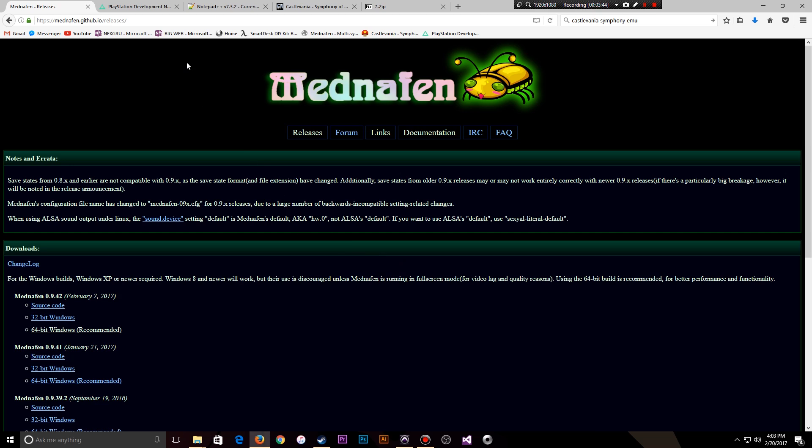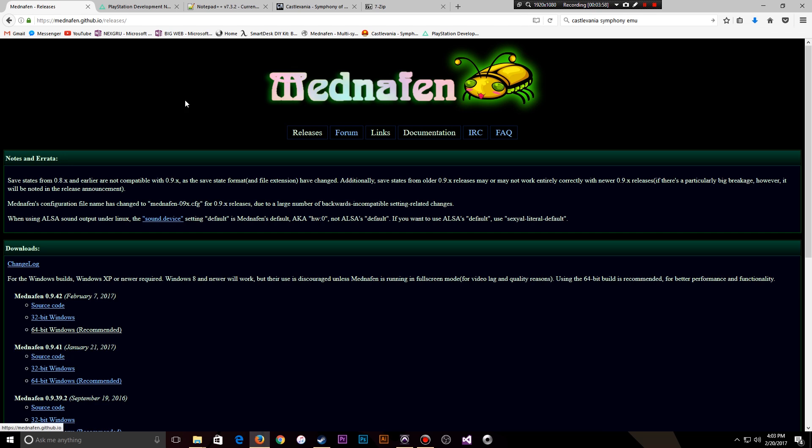As you're downloading these files, make sure they're going into one single location so you can access them. For most people, that's in the Downloads Directory for most browsers. Just navigate to the C drive Users Directory. You'll find Downloads in there somewhere.